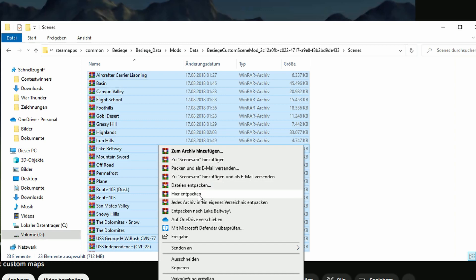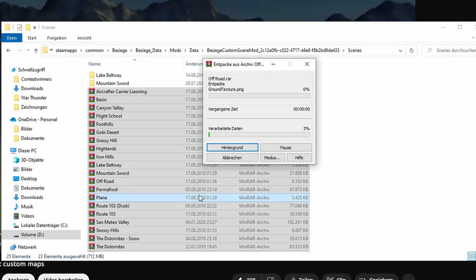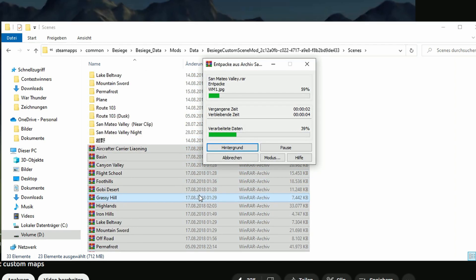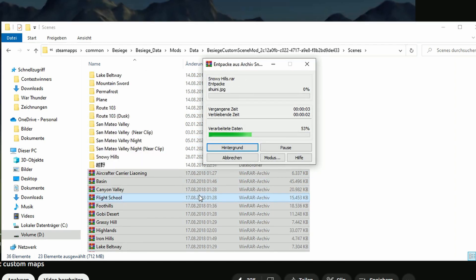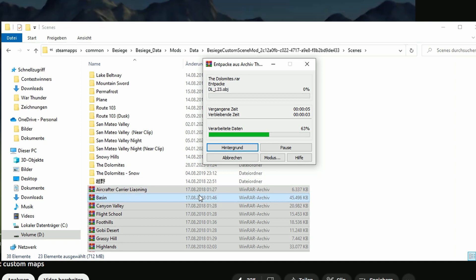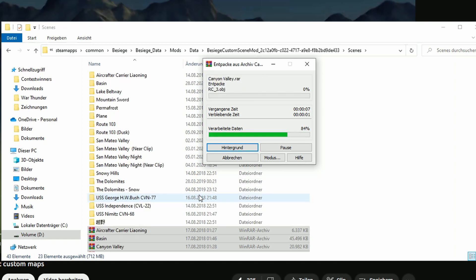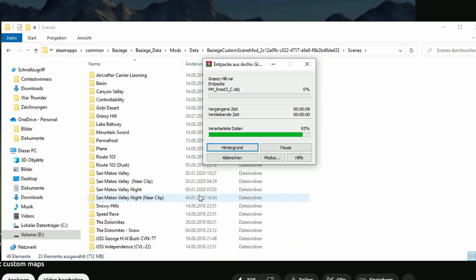And do that. And there we go. Now we have the folders which Besiege can use properly.